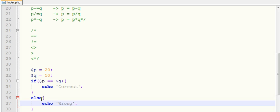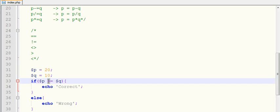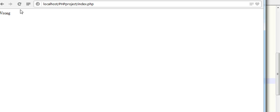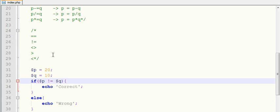If I make it as not equal, then it will display correct. Because here I am telling dollar P is not equals to dollar Q, that is 20 is not equals to 10, which is right. That's why it's showing correct here.